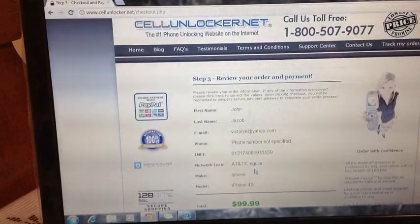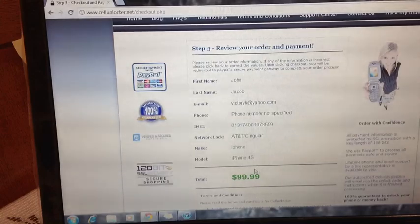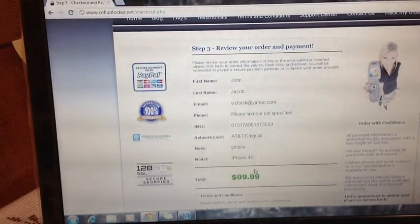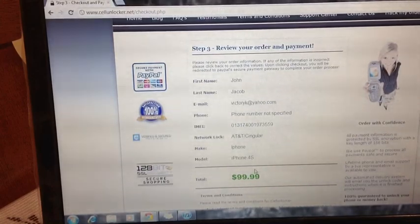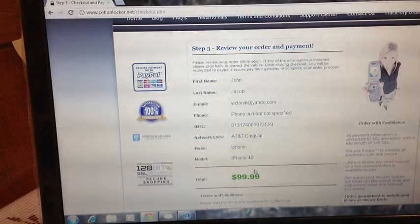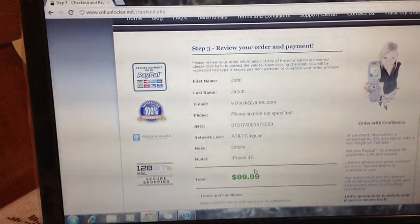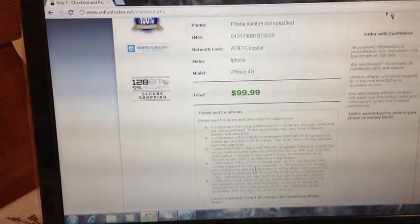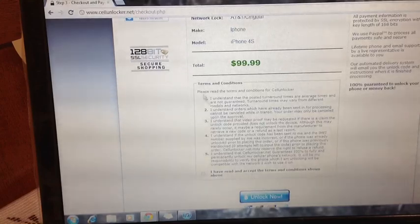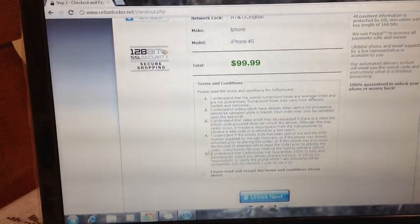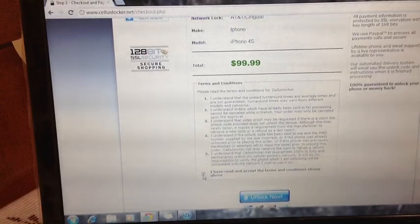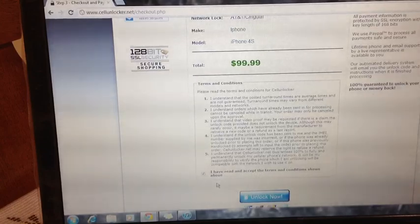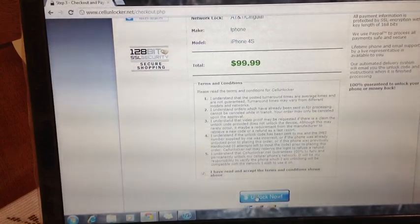All right, now it's basically wanting you to review the information and make sure everything is correct, so that there's no type of mix-up with unlocking this particular device. And I'm showing that everything is fine. It's great. So you want to read the terms and conditions. Once you've done that, you're going to select I have read and accept the terms and conditions shown above. And you're going to select unlock now.